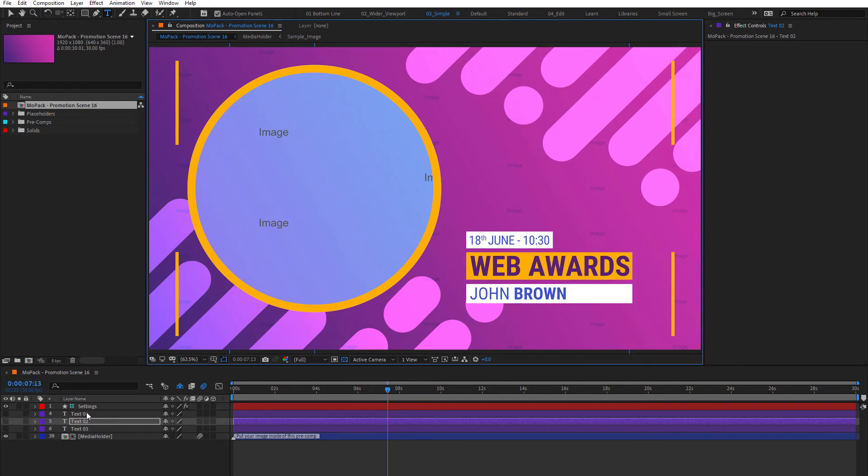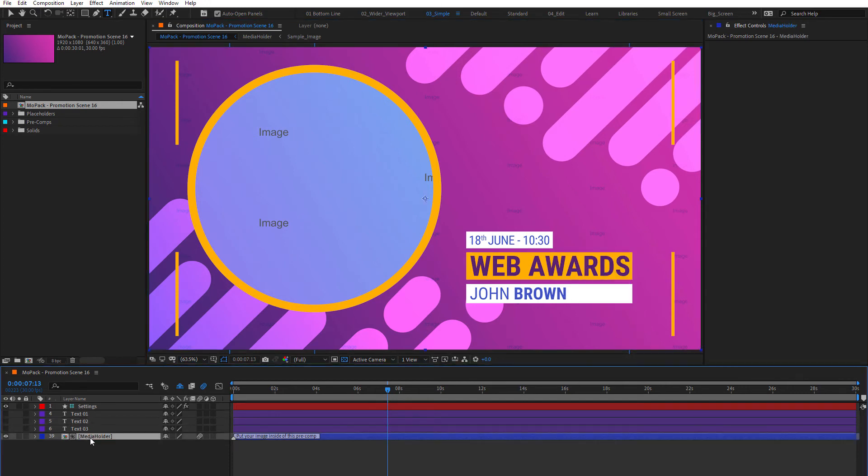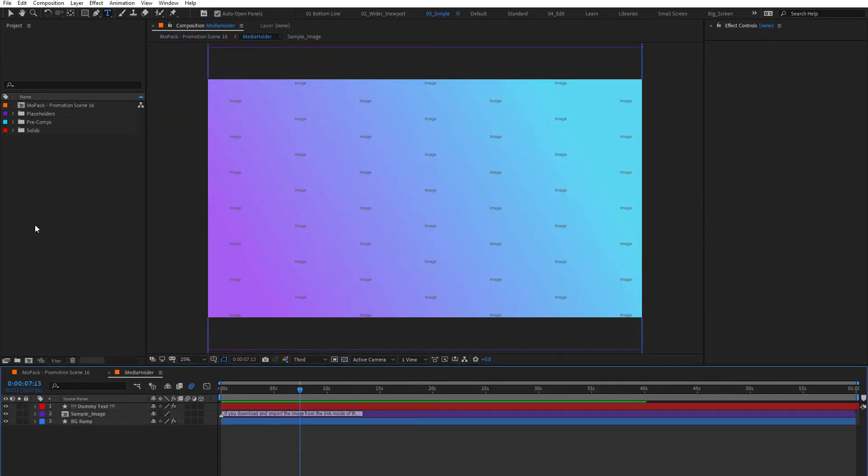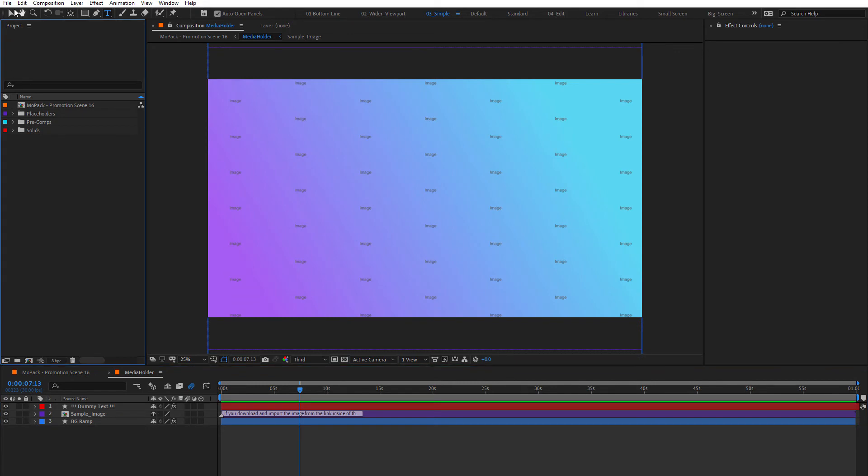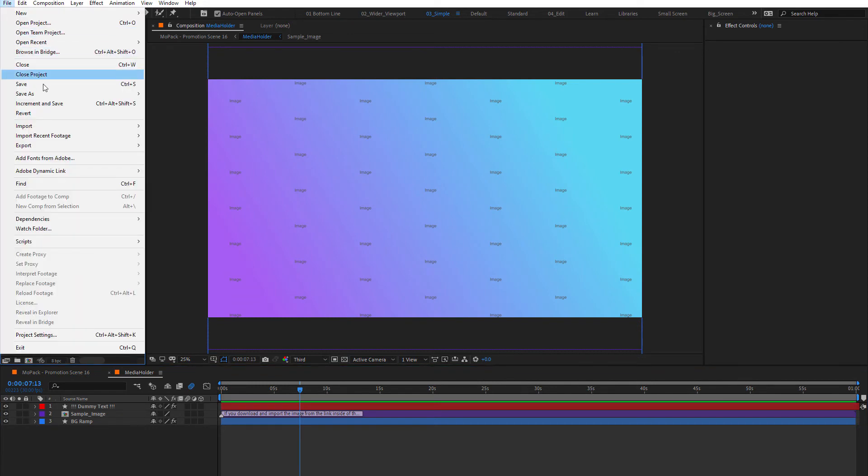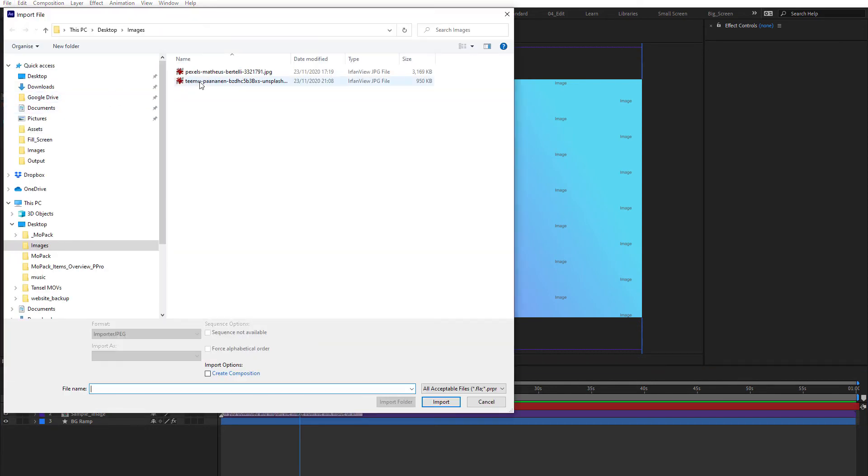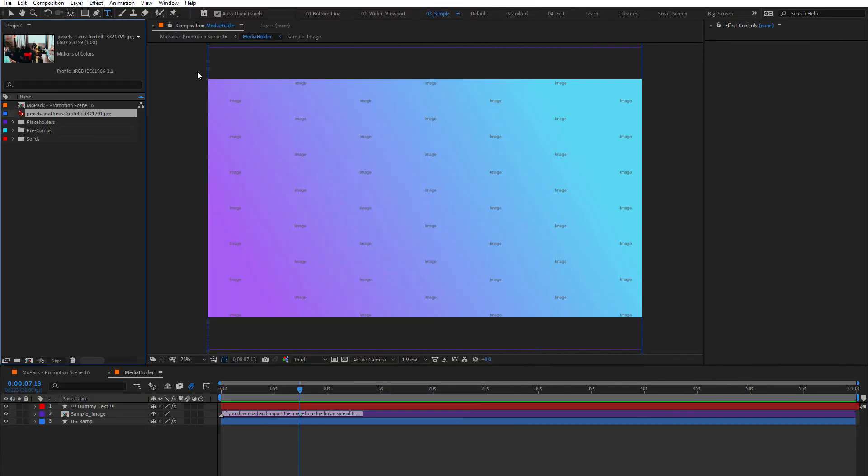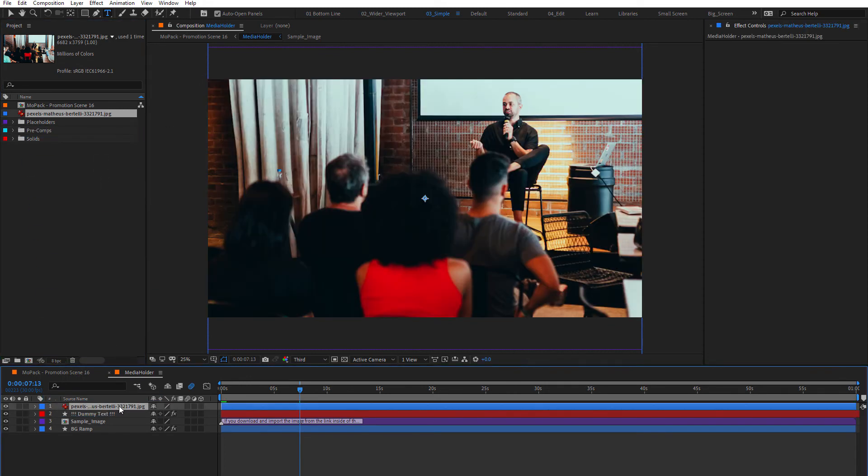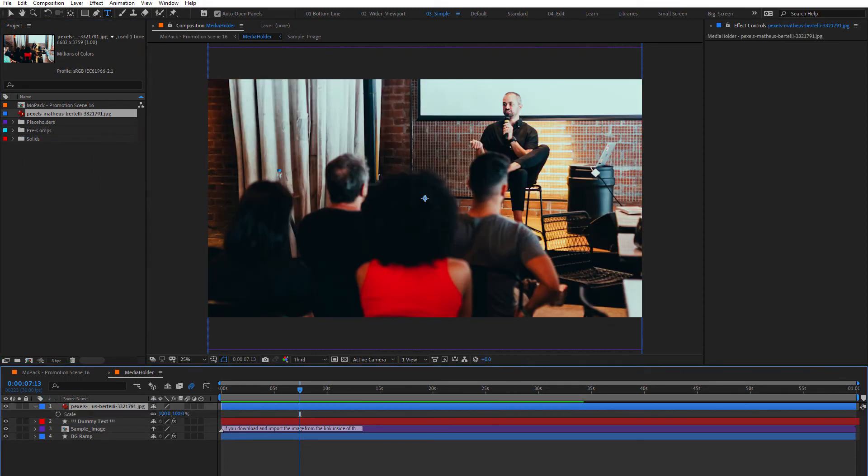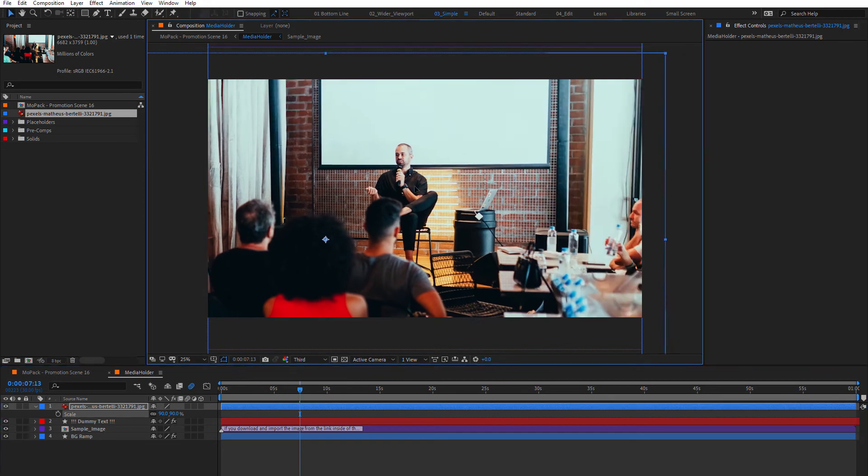You're going to see some placeholders. To replace it, first import your image to After Effects. Then make sure you're in the placeholder composition and drop your image here. Adjust the size and position.